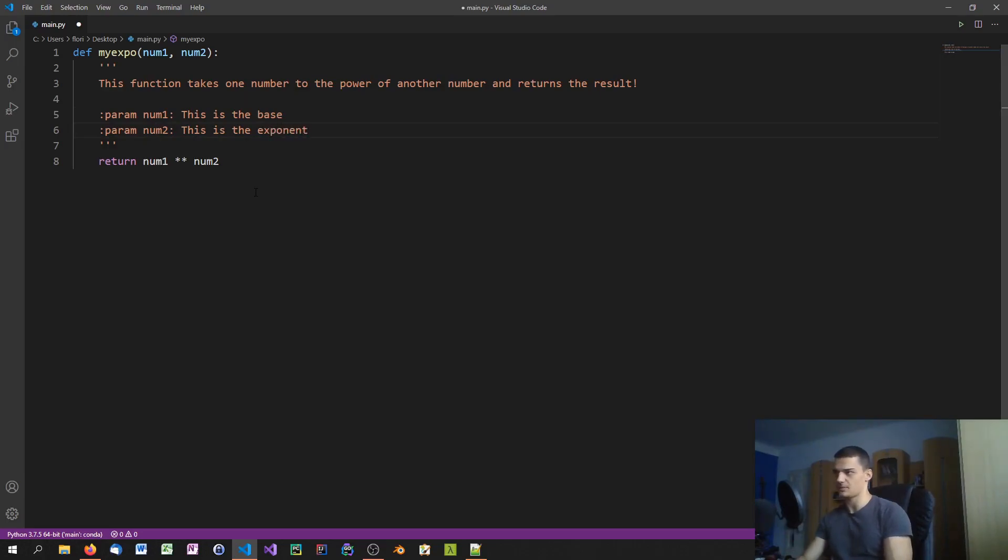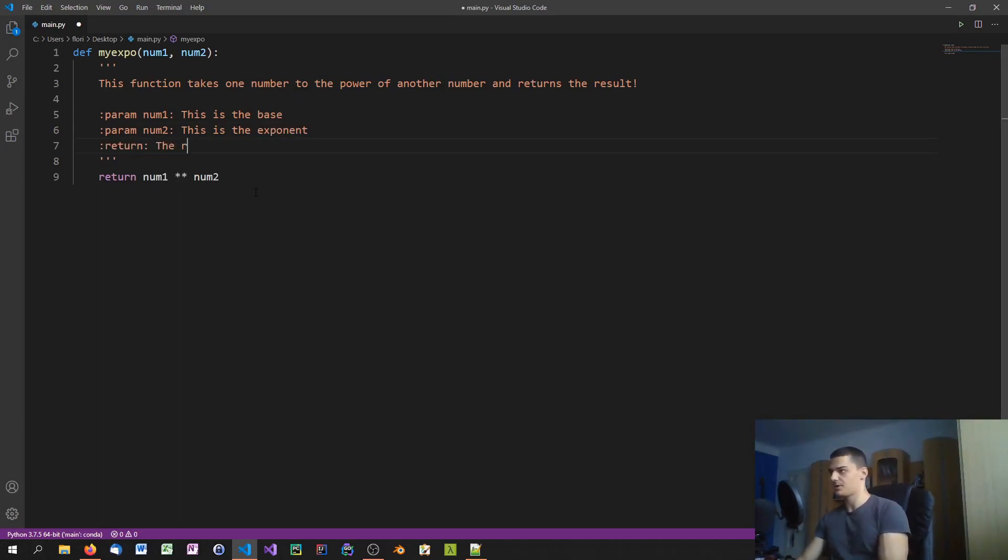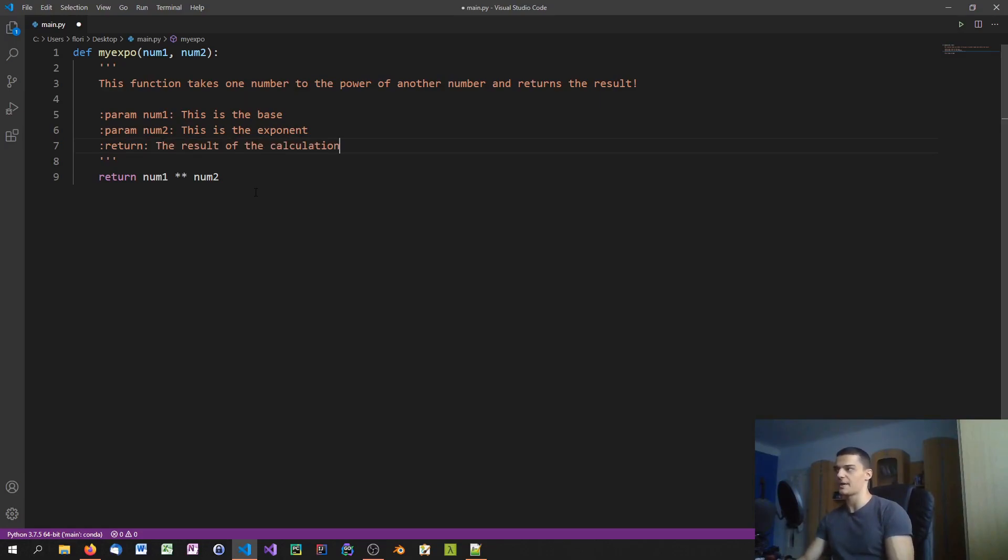And then you can also specify return value. You can say :return, just in general the result of the calculation. Of course for this function it's quite trivial, you don't need that because everyone knows what it does.